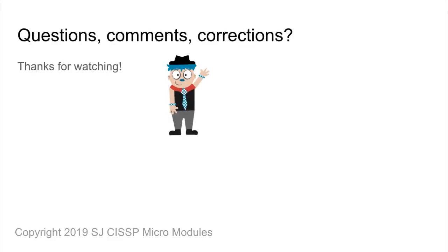So remember our friend Erdmo, whose initials stand for initial, repeatable, defined, managed, and optimized.